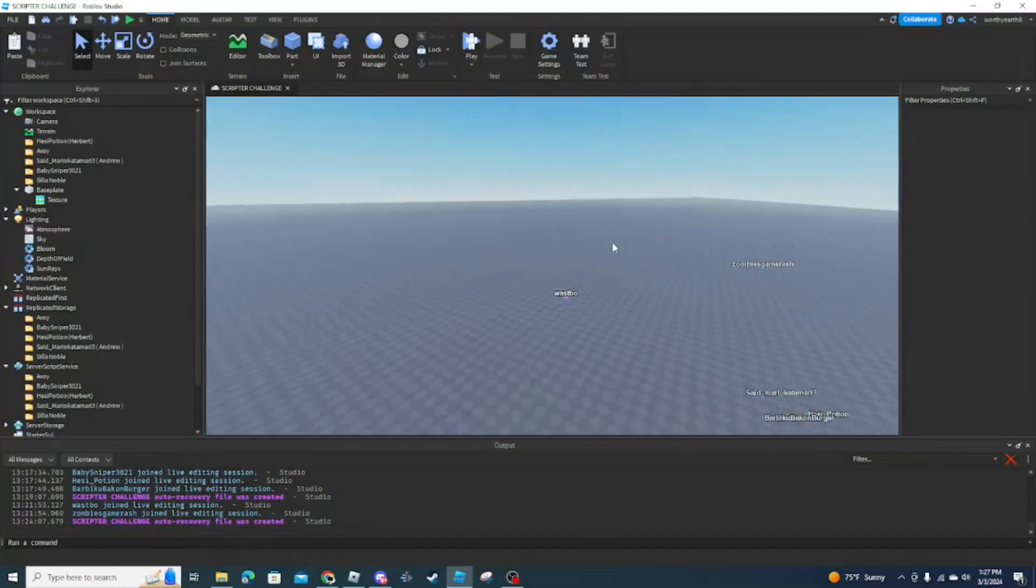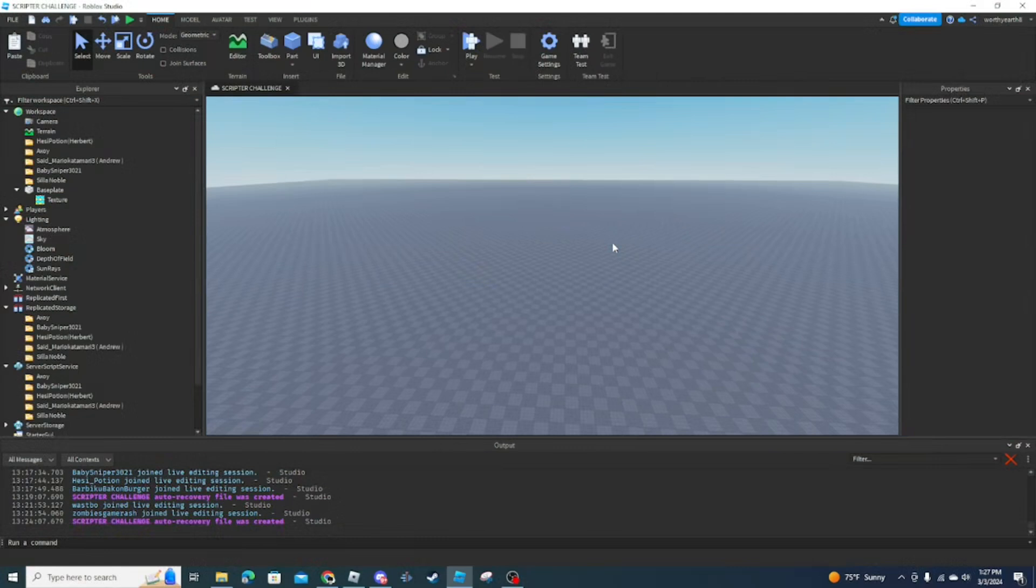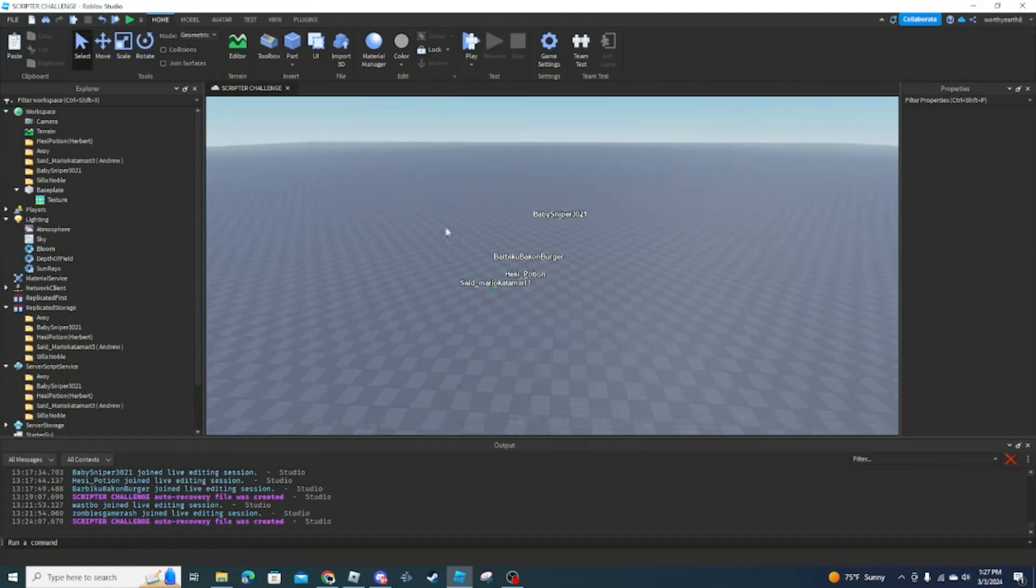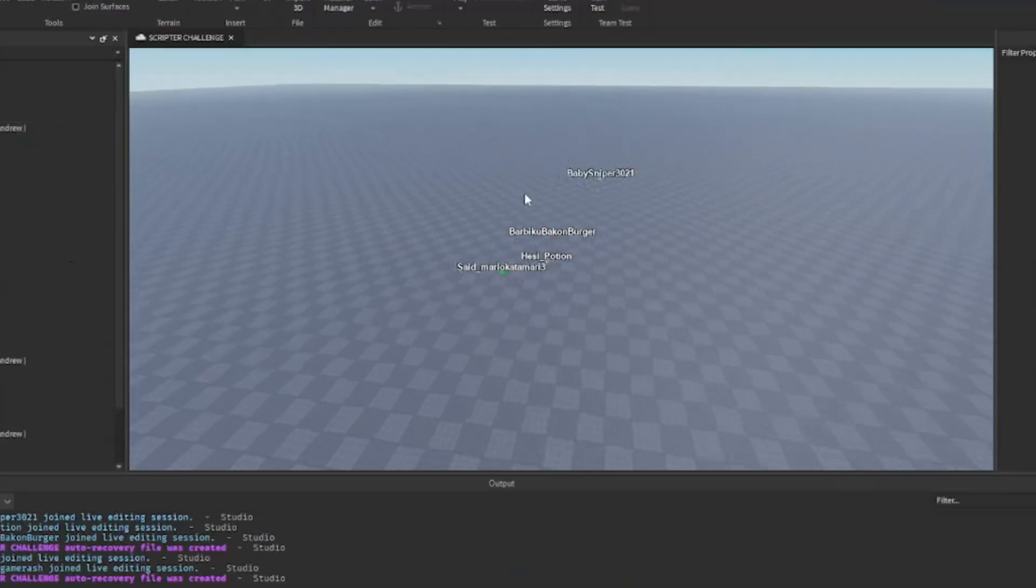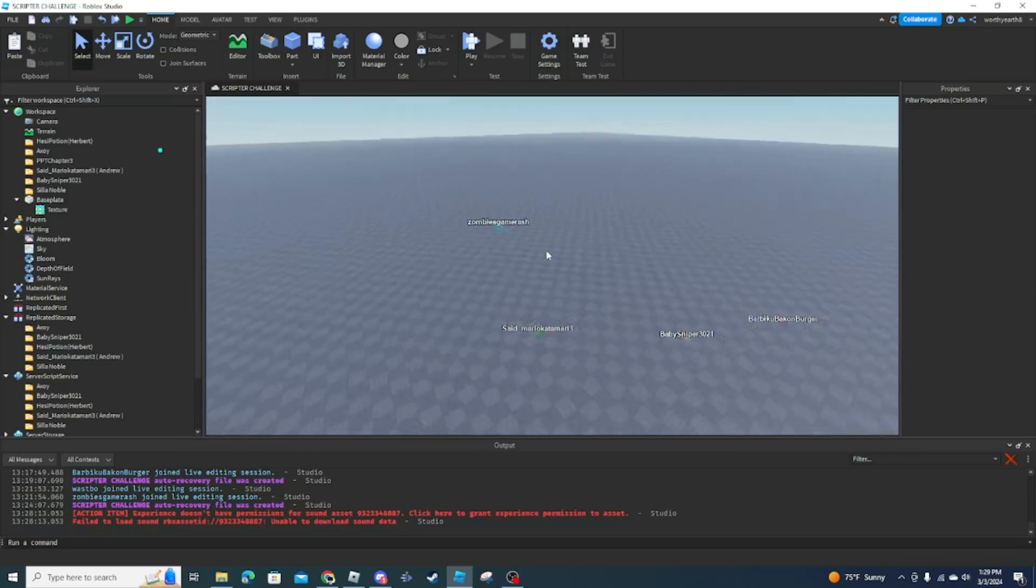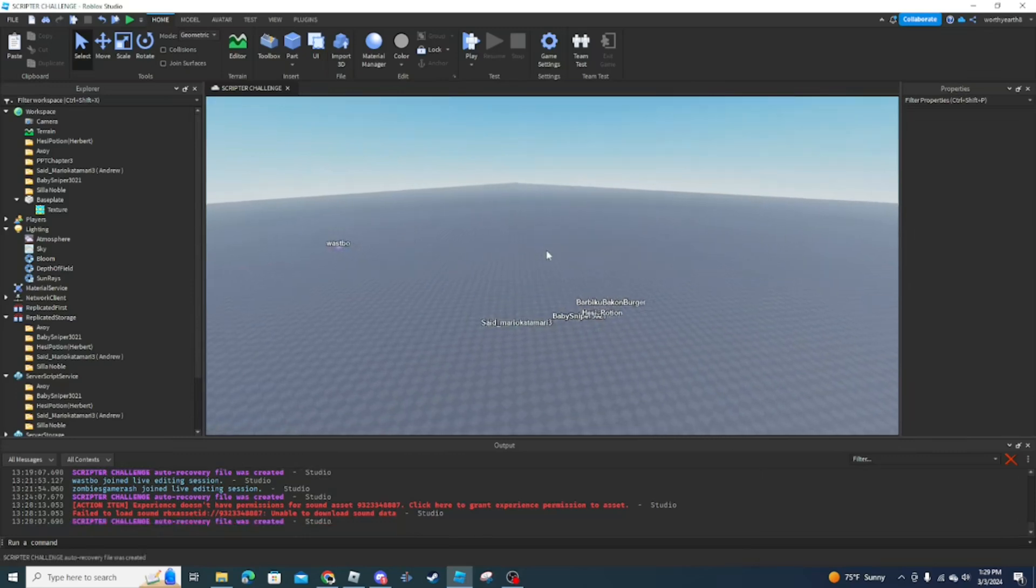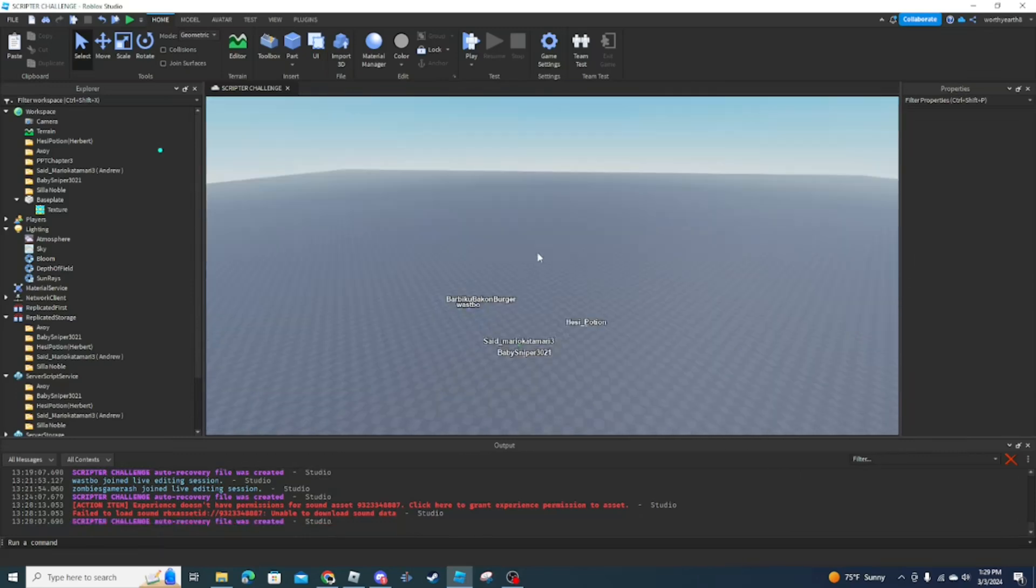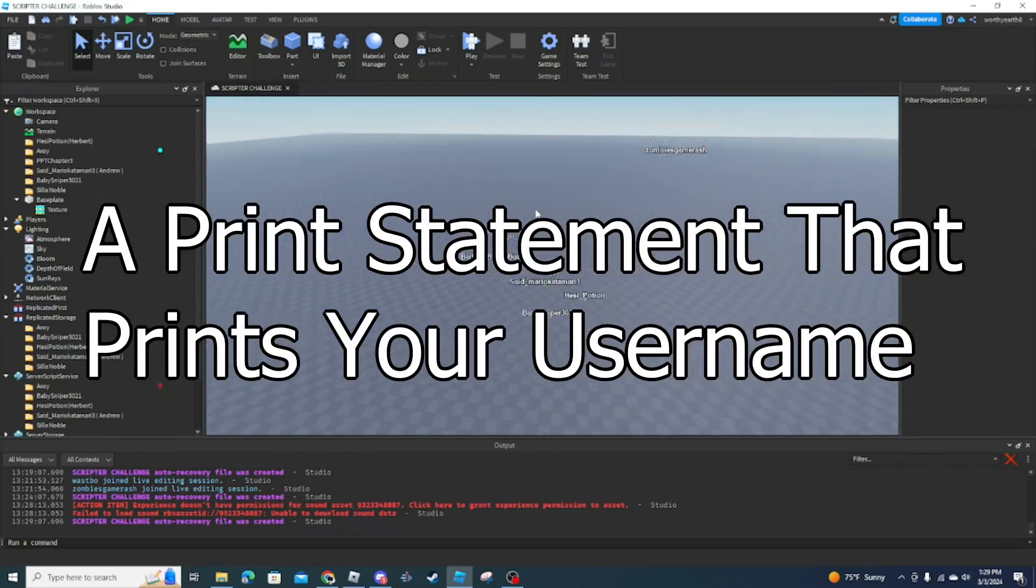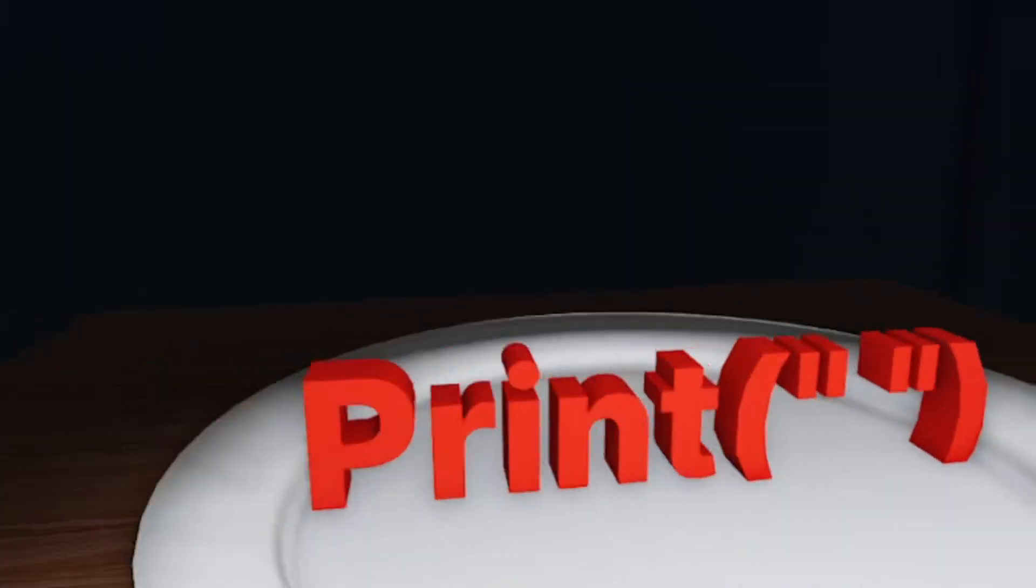Alright, Waspbo is my host, my secondary host. Alright, this is gonna be like a warm-up, okay? No one's gonna get eliminated from this, but this is just a warm-up. What you're gonna have to script is just a print statement that prints your username. Just a warm-up.